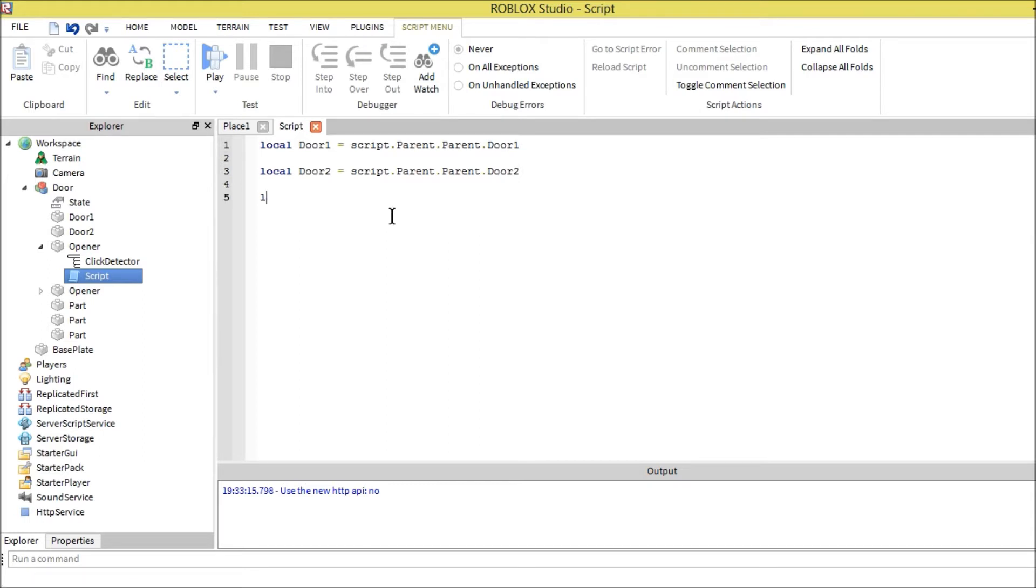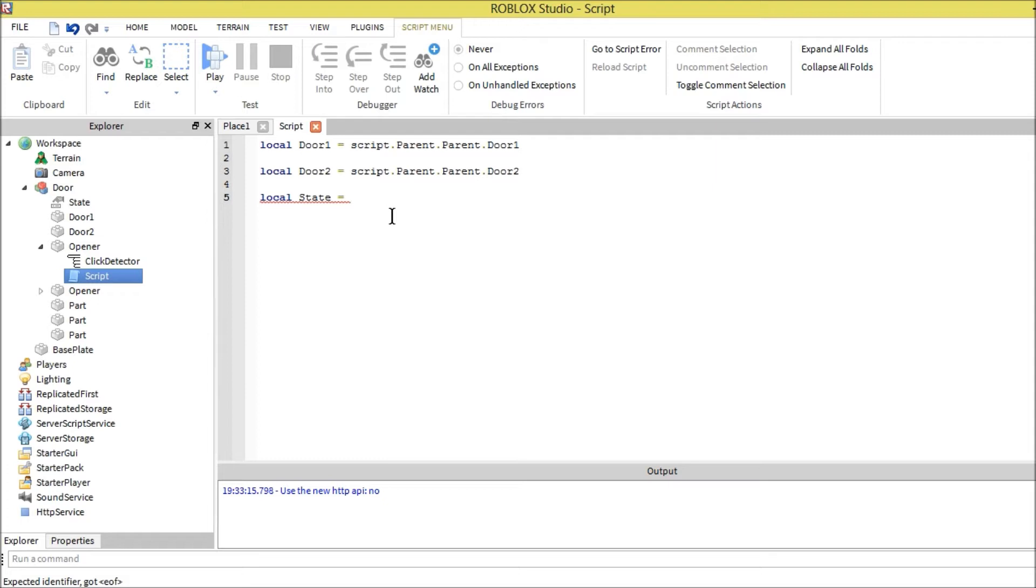We also have to do one more local. What this local is doing is going to give the time that tells the script when to open the door and when to close it. I'll explain a little bit while I'm writing it.